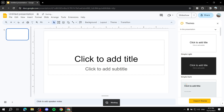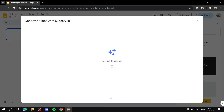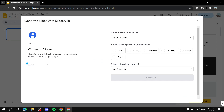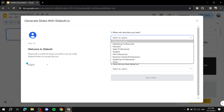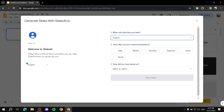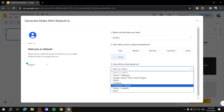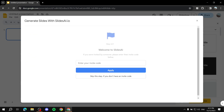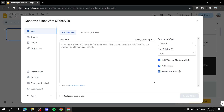Give it a few seconds and it will show you options to create your slides. Since it's the first time using it, it will ask about yourself — for example, select 'Student' and how you heard about it. Then click Next, skip the invite code, and you'll arrive at the main workspace.